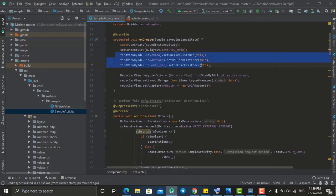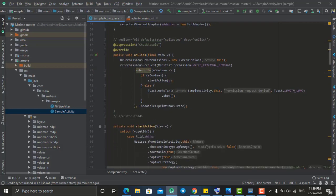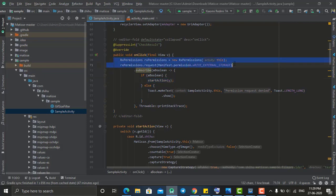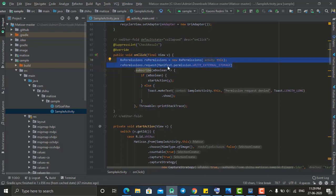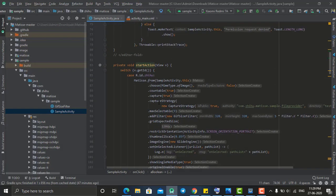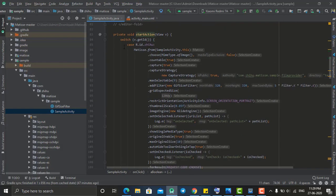For all three buttons, on click I am calling the startAction method. But before that, I check whether the permission has been granted to access the gallery, images, and videos. If it is true, it calls the startAction method, which uses a switch case to perform operations on each button click.